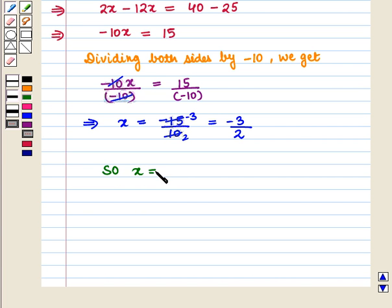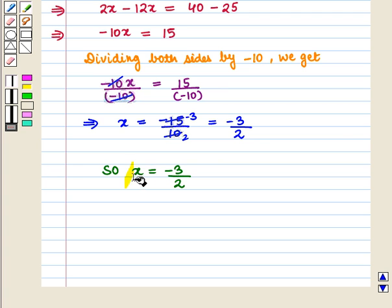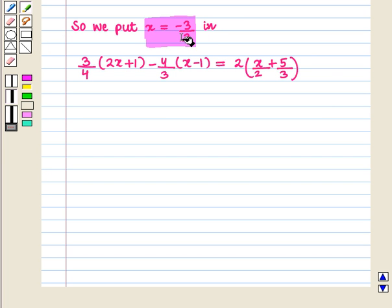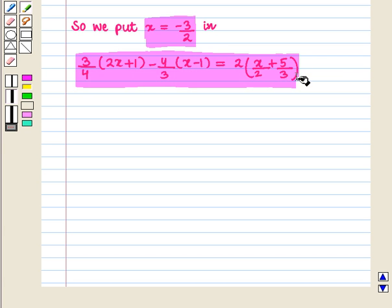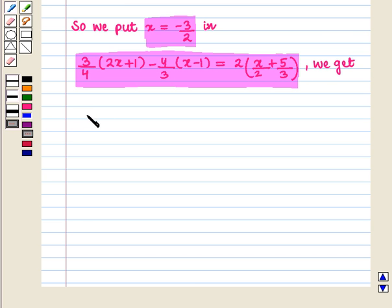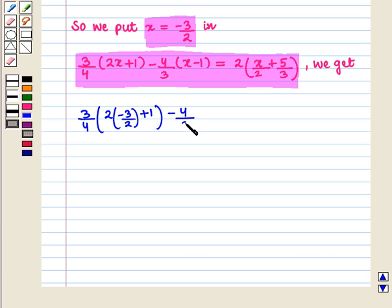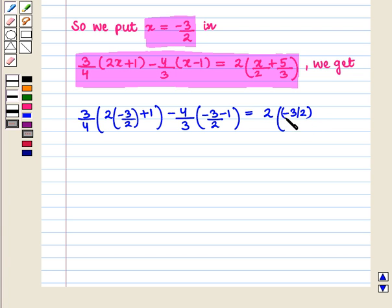So x is equal to minus 3/2. Now we will check whether x = minus 3/2 is the solution of the equation or not. So we put x = minus 3/2 in the original equation. We get 3/4 into (2 into minus 3/2 plus 1) minus 4/3 into (minus 3/2 minus 1) is equal to 2 into (minus 3/2 divided by 2 plus 5/3).